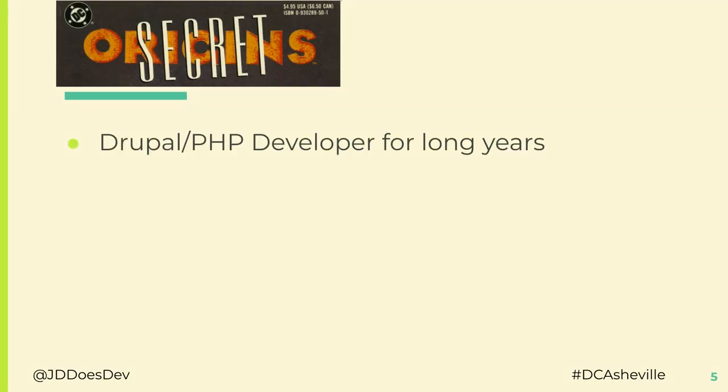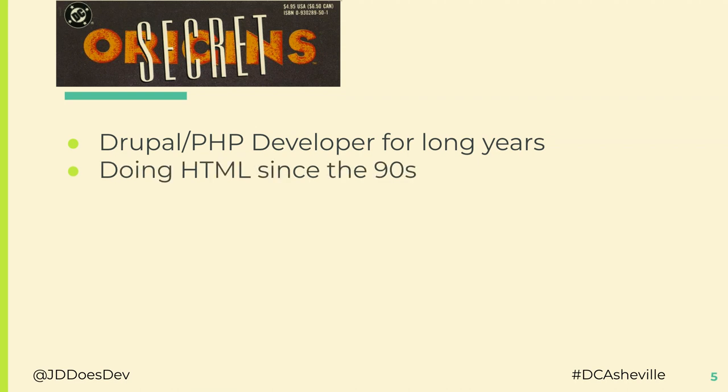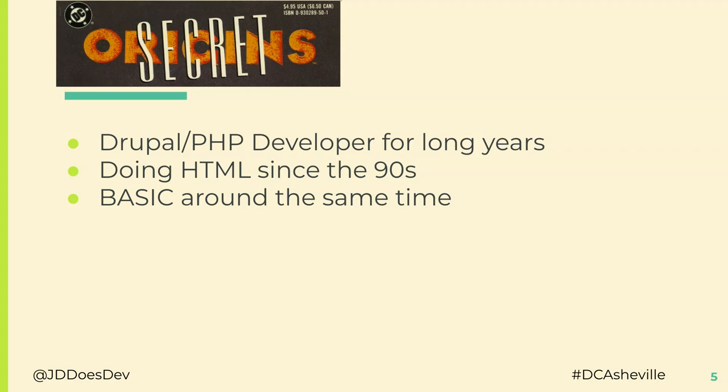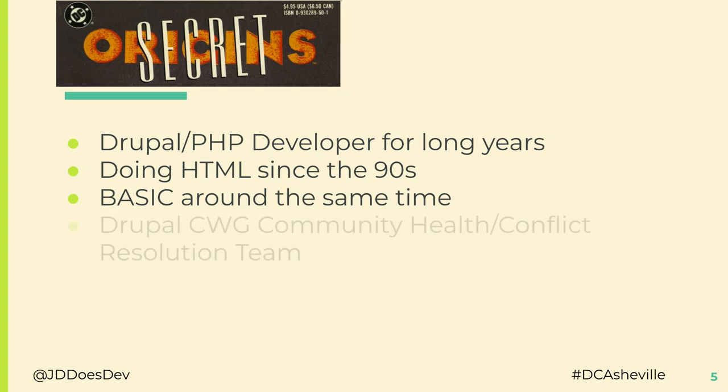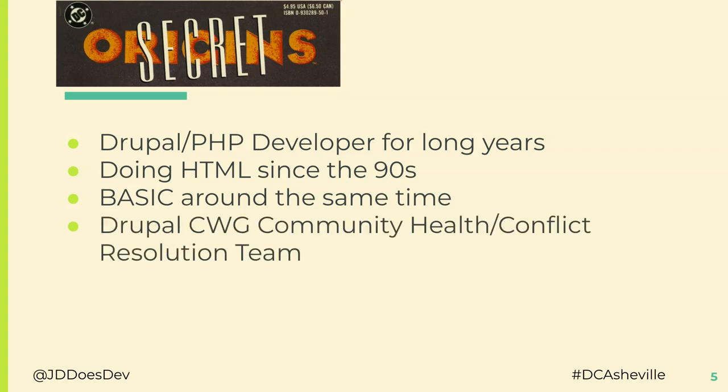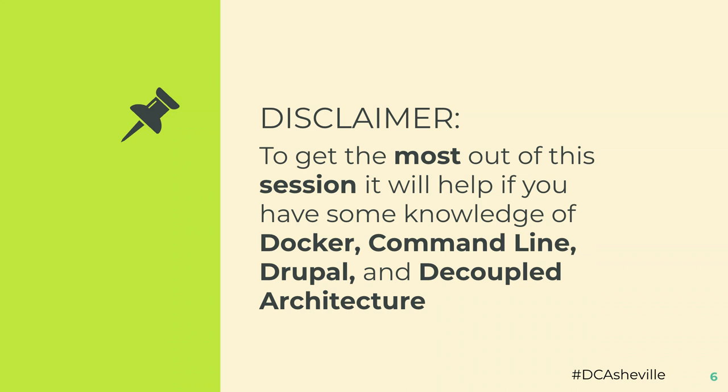A little bit about me, I've been doing PHP and Drupal for long years. I've been doing HTML since the 90s and I learned Basic and QBasic around the same time thanks to a magazine, 321 Contact. Do any of you remember that in the back they had a program printed out that you could take and copy and then break and spend hours upon hours figuring out what happened, which was great for learning debugging. I'm also a member of the Drupal CWG Community Health and Conflict Resolution Team. I do have a disclaimer here. To get the most out of this, it will help you if you have some knowledge of Docker, command line, Drupal, and understand a little bit about decoupled architecture.